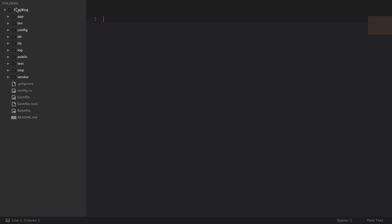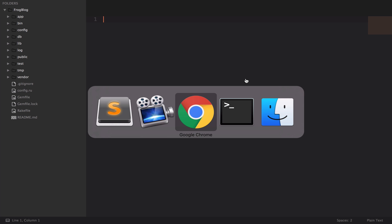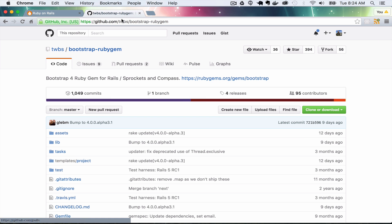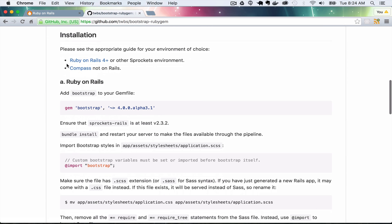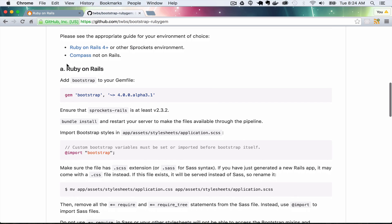The first thing that we want to do is install some different software. The first thing I'm going to set up is Bootstrap. I'm going to jump back over to my browser. We're at github.com/twbs/bootstrap-ruby-gem, and I'm going to follow the instructions here for Ruby on Rails.